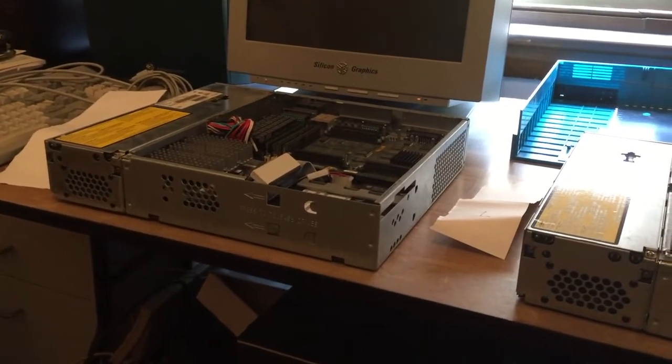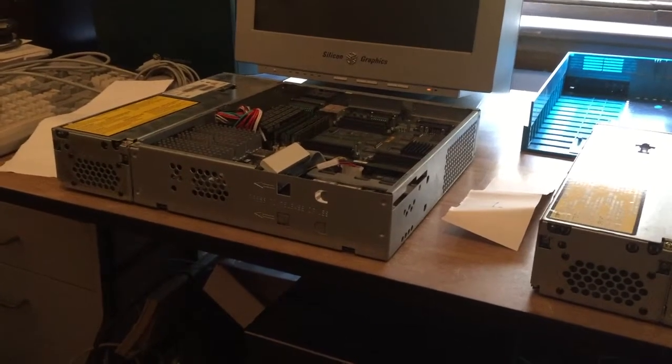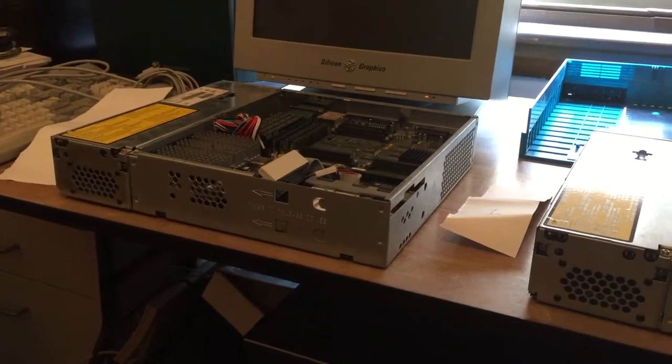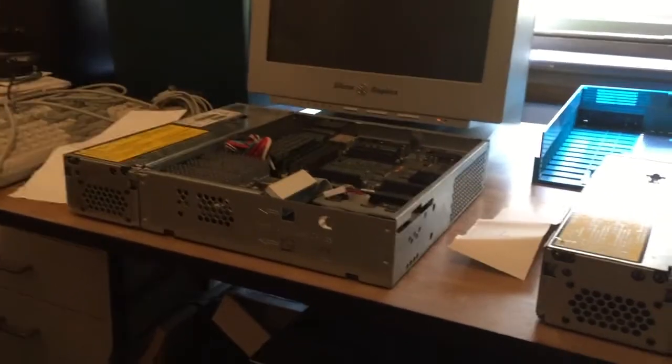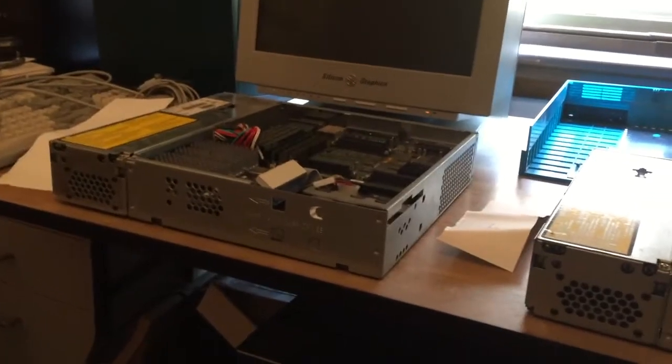The nice thing about the Indy is they're fairly configurable and there's quite a wide range of graphics and CPU options.